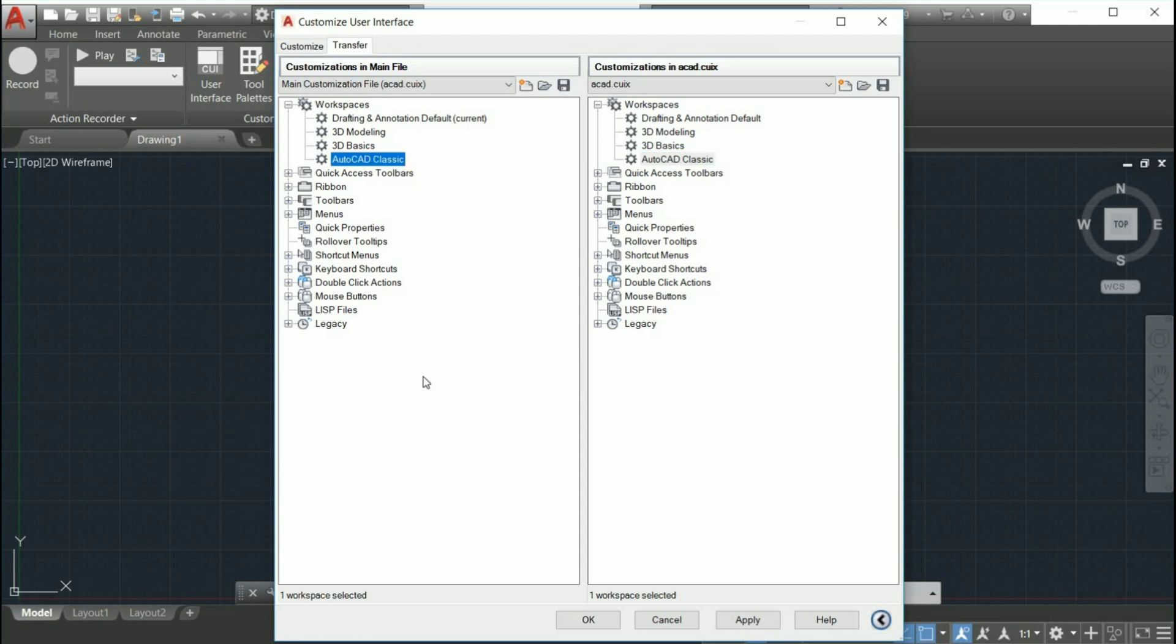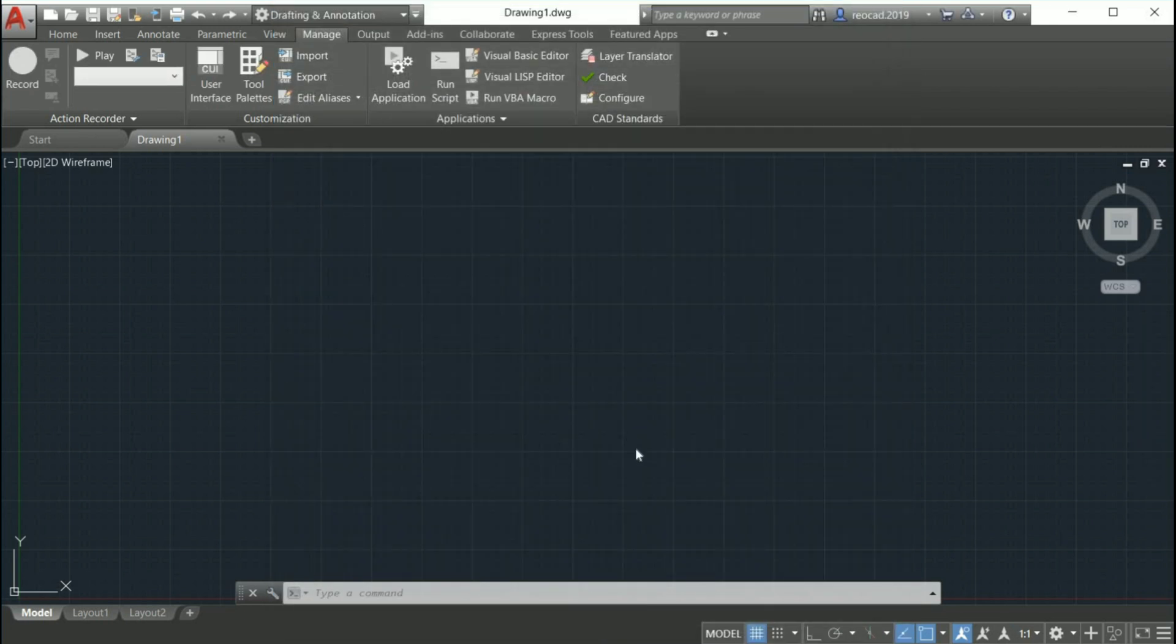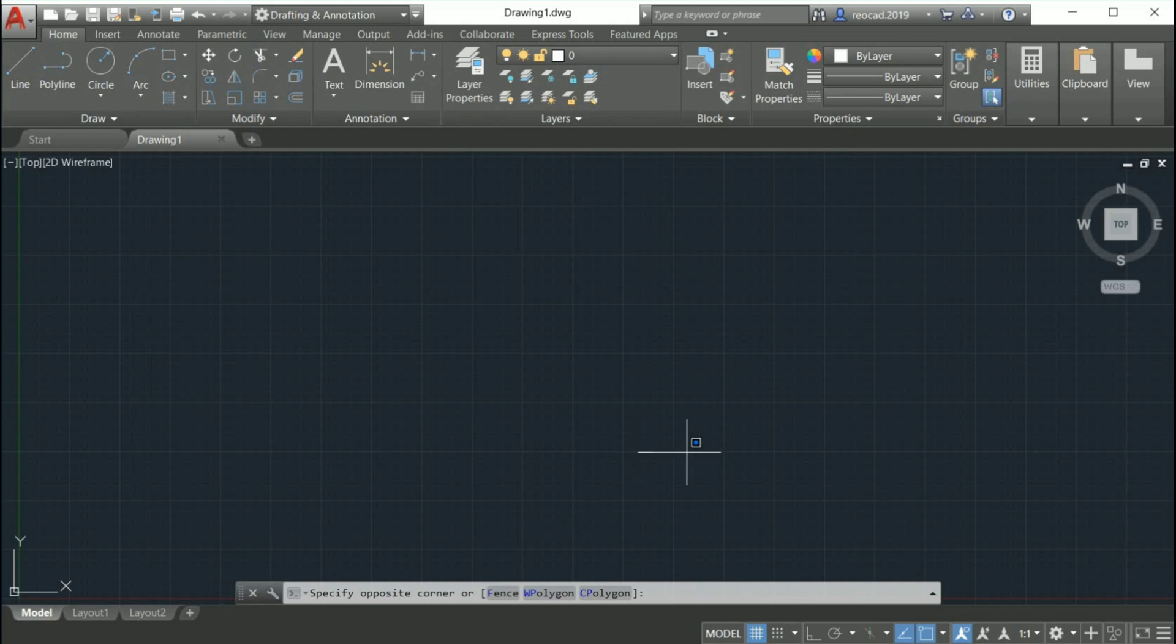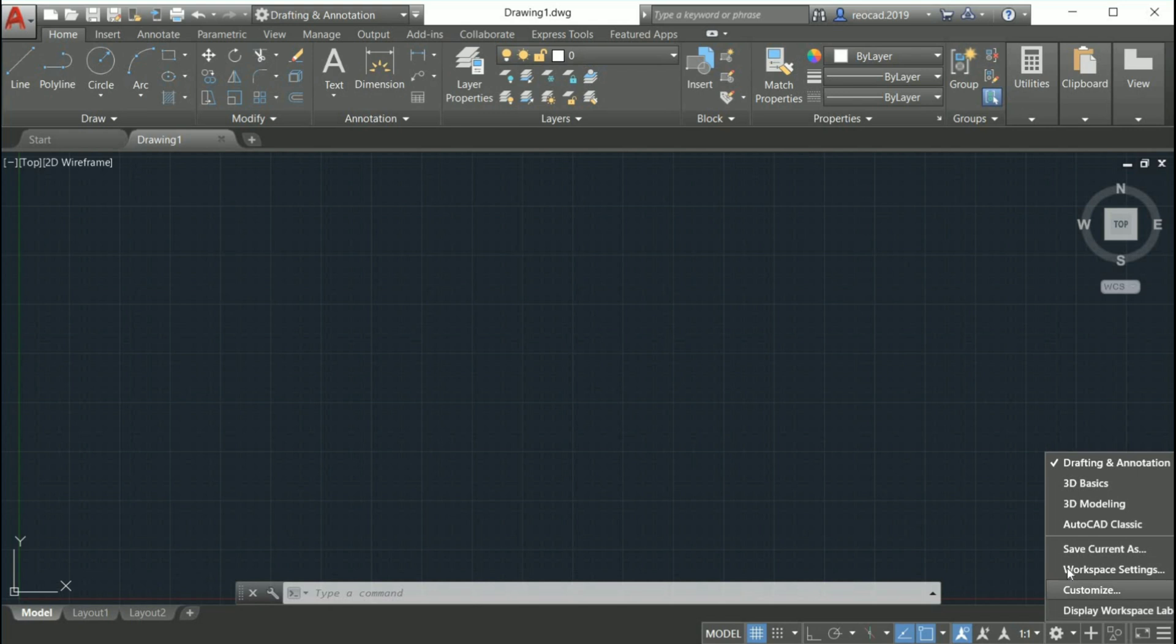Finally, click on Apply to save the setting and then click OK. At this point, all we have to do is switch on the workspace to classic workspace we just imported. Click the gear icon in the AutoCAD status bar and choose the AutoCAD classic workspace.